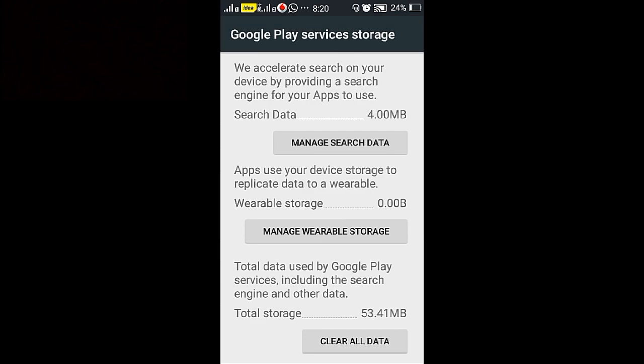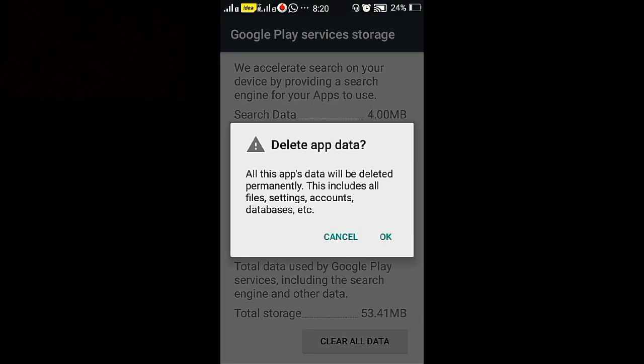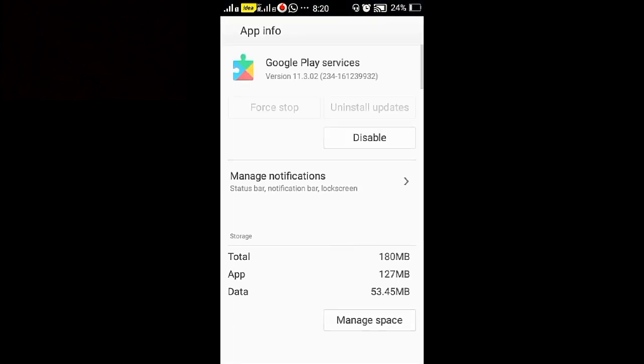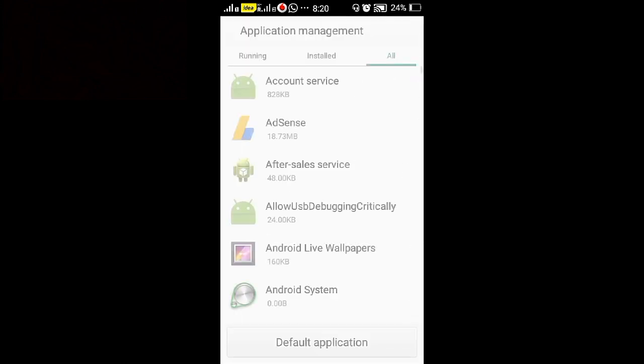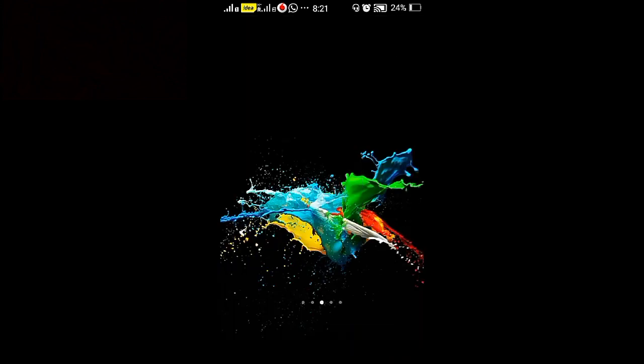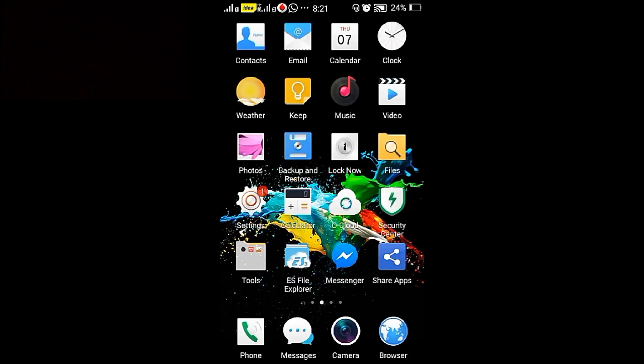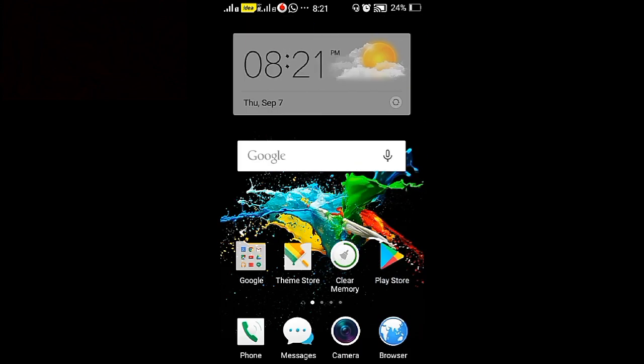Clear all Google data. Now the data is cleared and you may install any app in the Play Store.